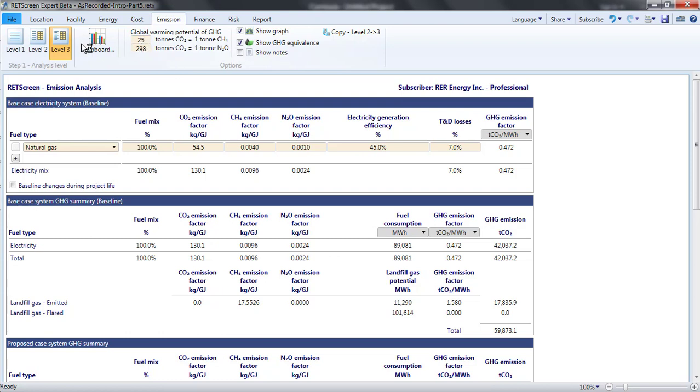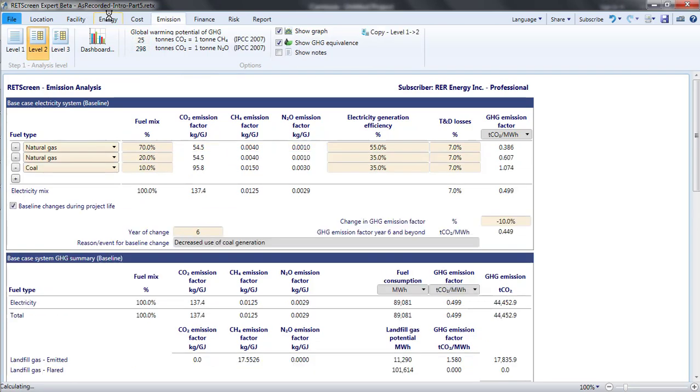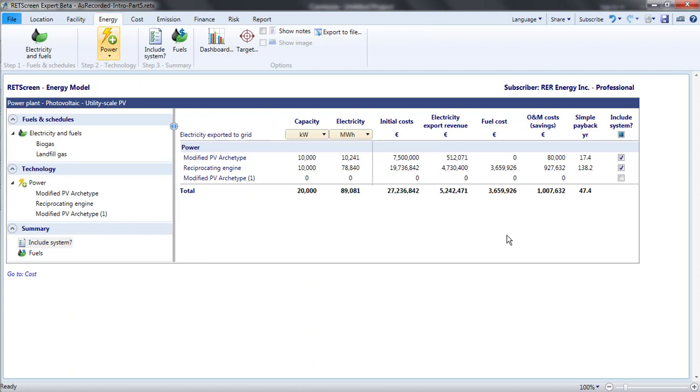That is an overview of the emission page for grid-tied power projects. I'm going to use the Level 2 analysis that I prepared here and turn to the Finance and Risk pages, which I'll look at in the next part of this video.